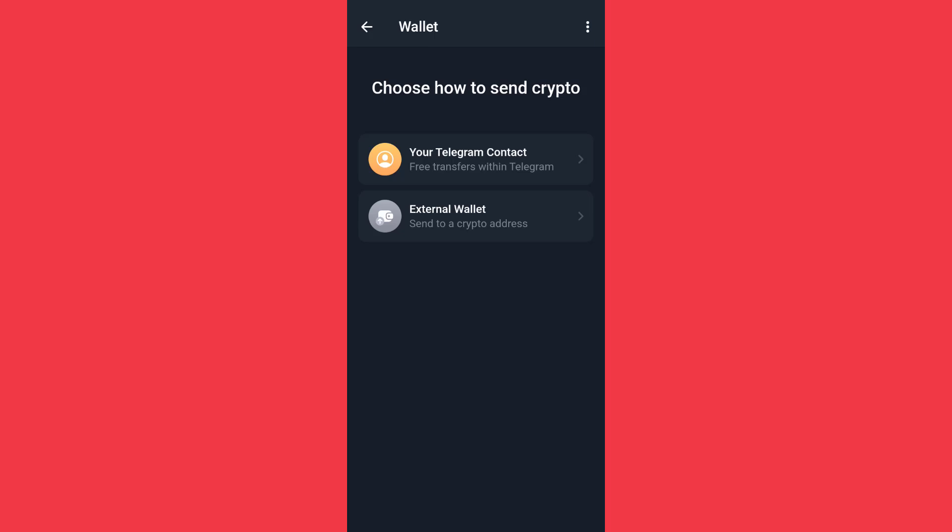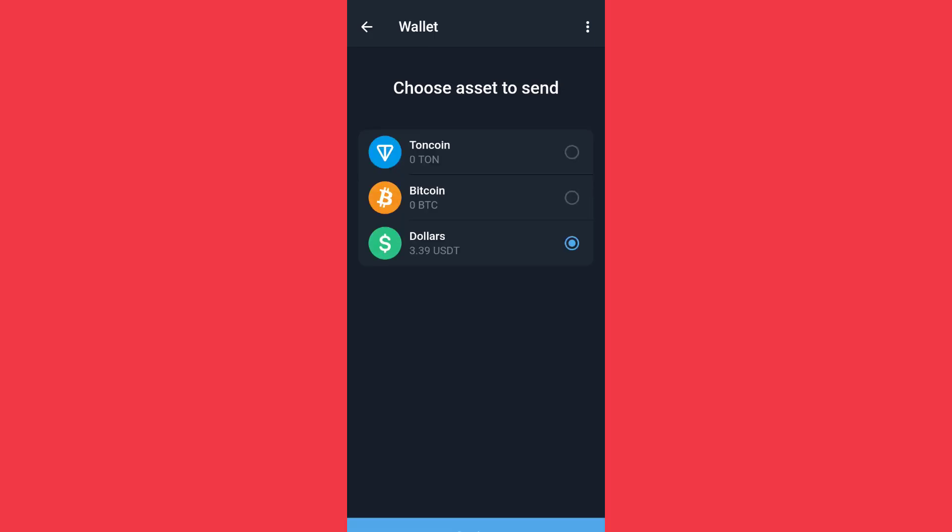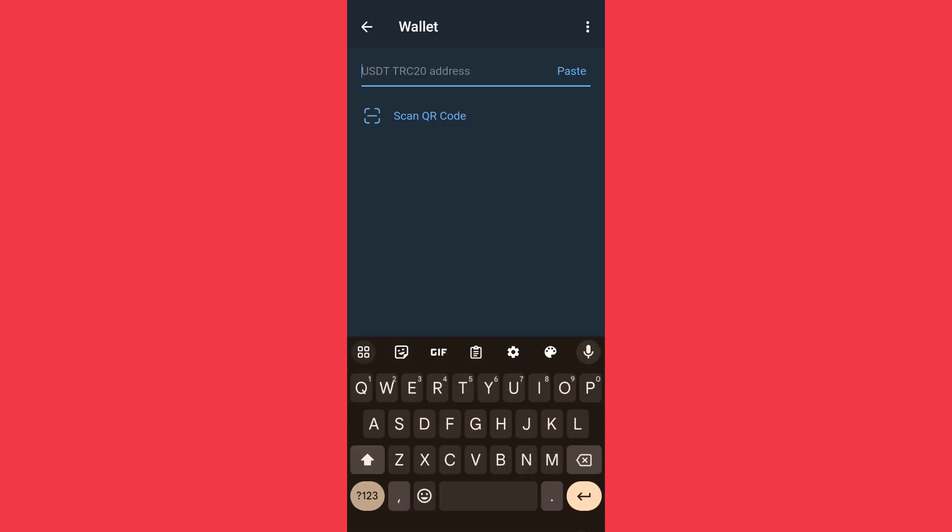Once you click on send, you now click on external wallet. I have a total of 3.39 USDT, and I'll go with that amount.